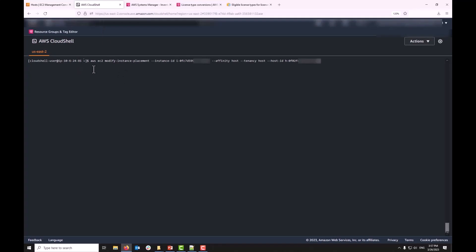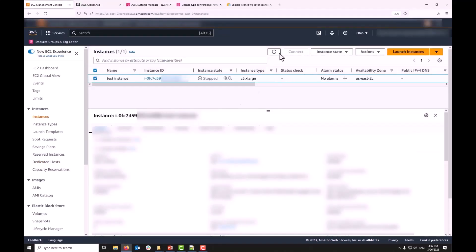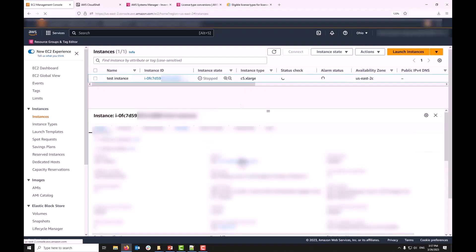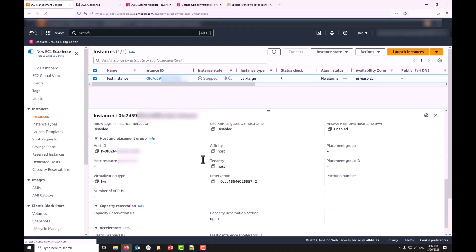To do so, I'm going to open up AWS Cloud Shell and the command that I'm going to run is aws ec2 modify instance placement with my instance ID and specifying my host ID here. When I run that command, it returns us true. If I come back to my EC2 instances list and I refresh this, you will see that the instance tenancy now has changed to host with my host ID here.